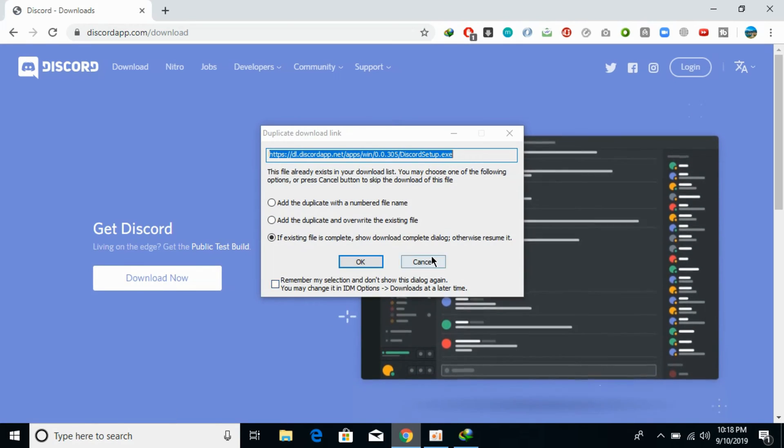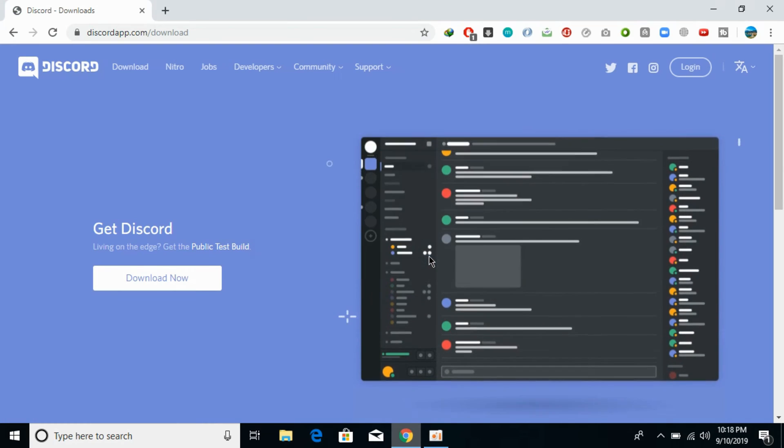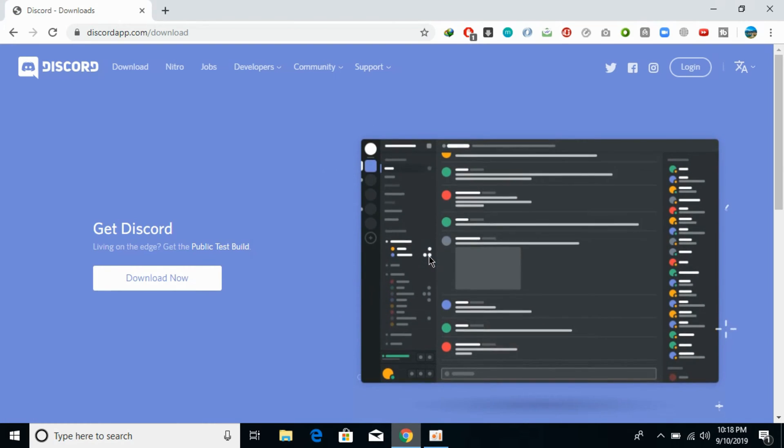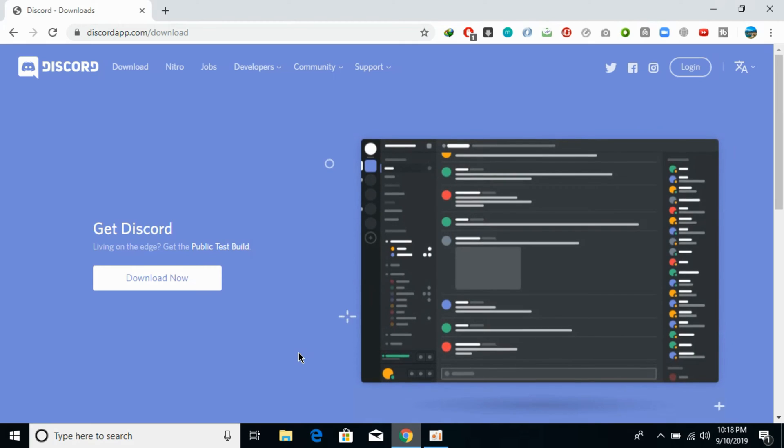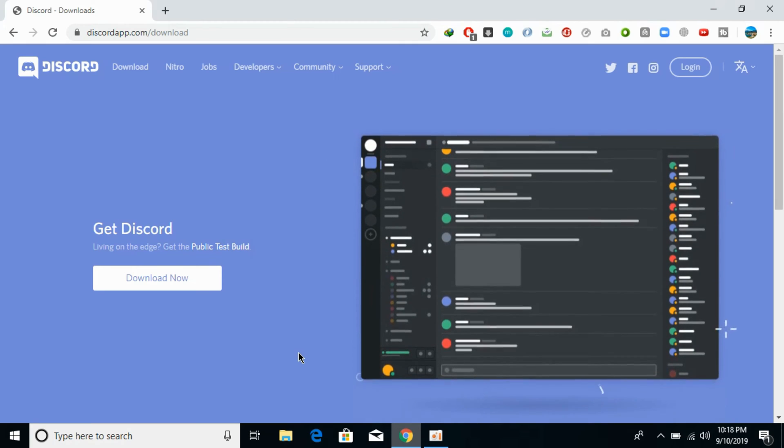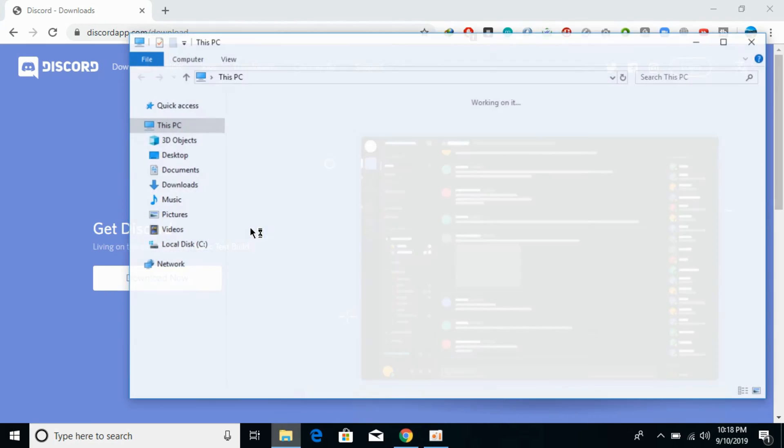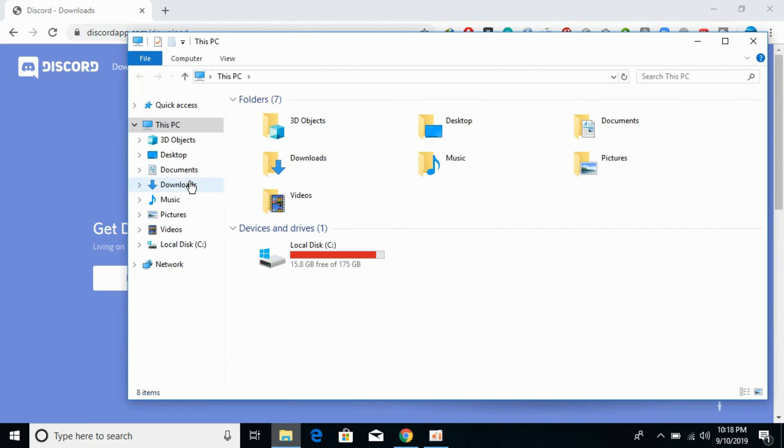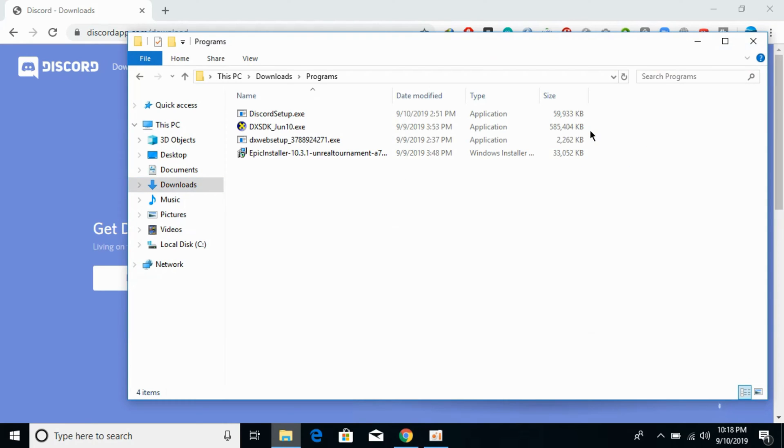In my case, I've already downloaded it. In your case, you need to allow it to download. Once the download is completed, go to your downloads folder. Here you'll see the Discord setup. Just double-click it to open it.